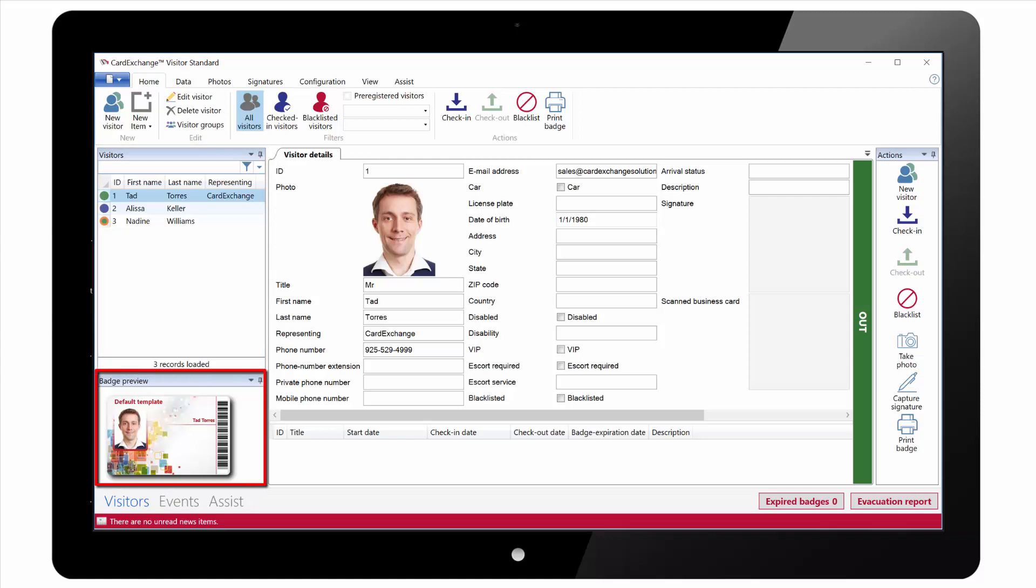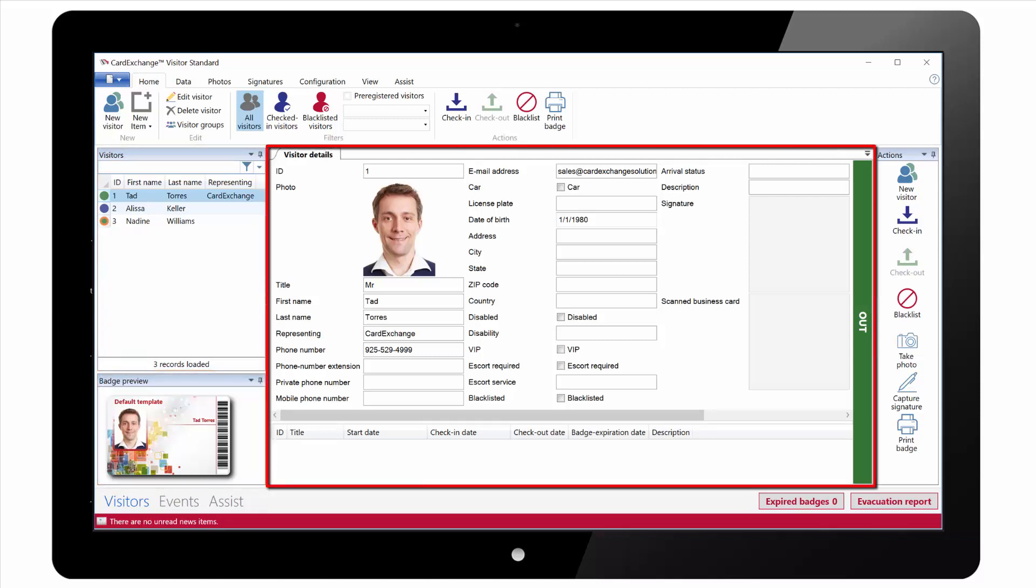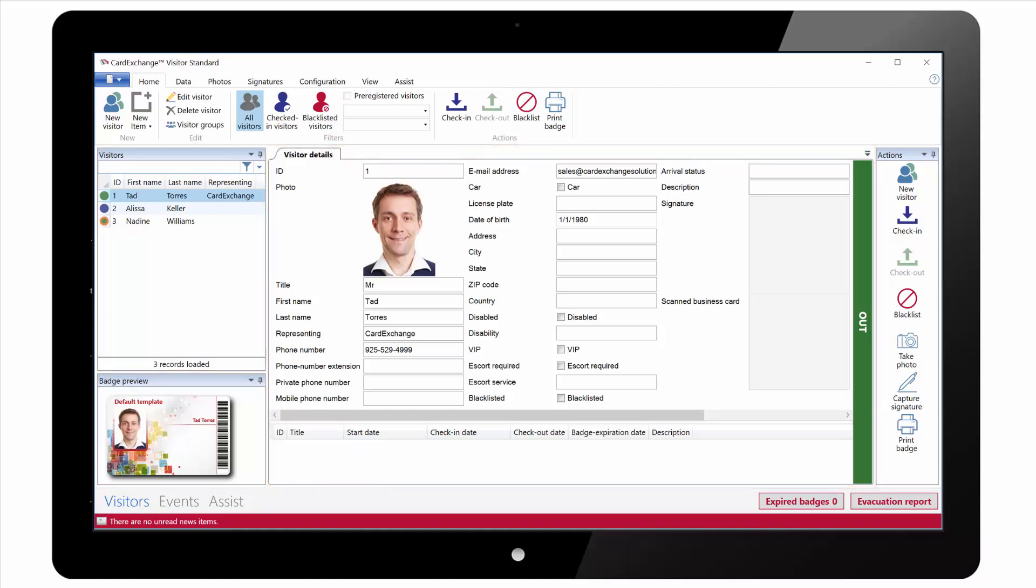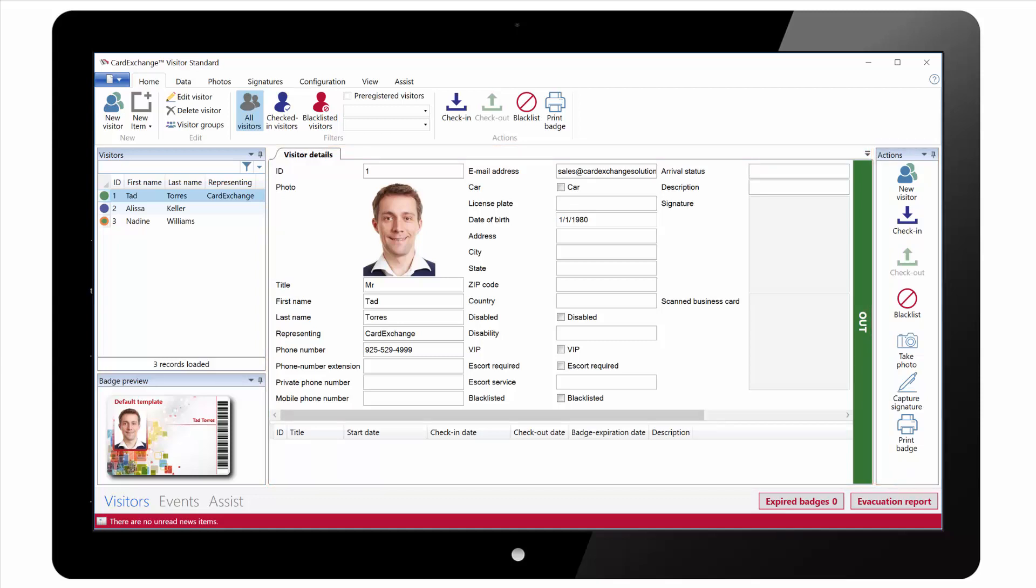Underneath that we have our Card Preview. In the middle of the screen we have our main Visitor Details section showing the photo and all the fields. On the right we have an Actions pane. And at the bottom we have buttons to show expired badges and to generate an evacuation report.